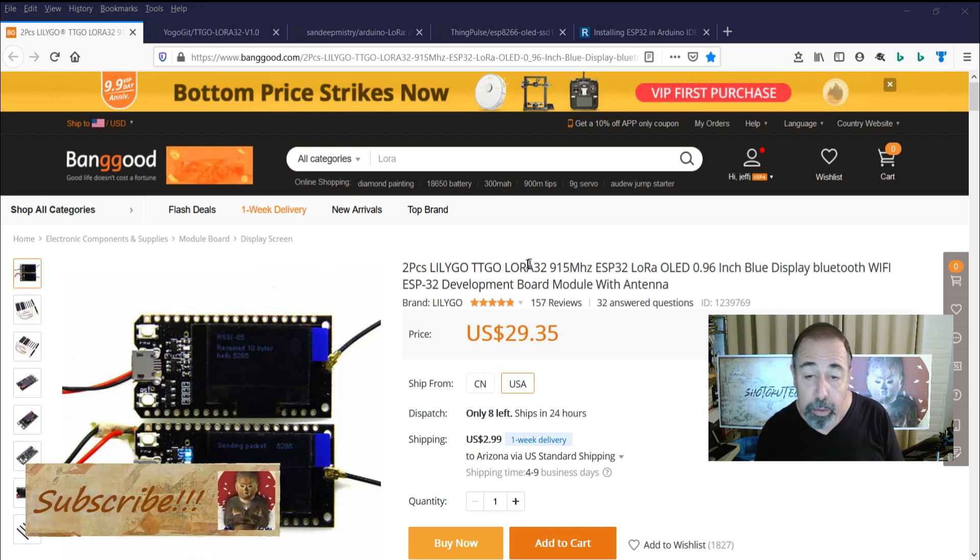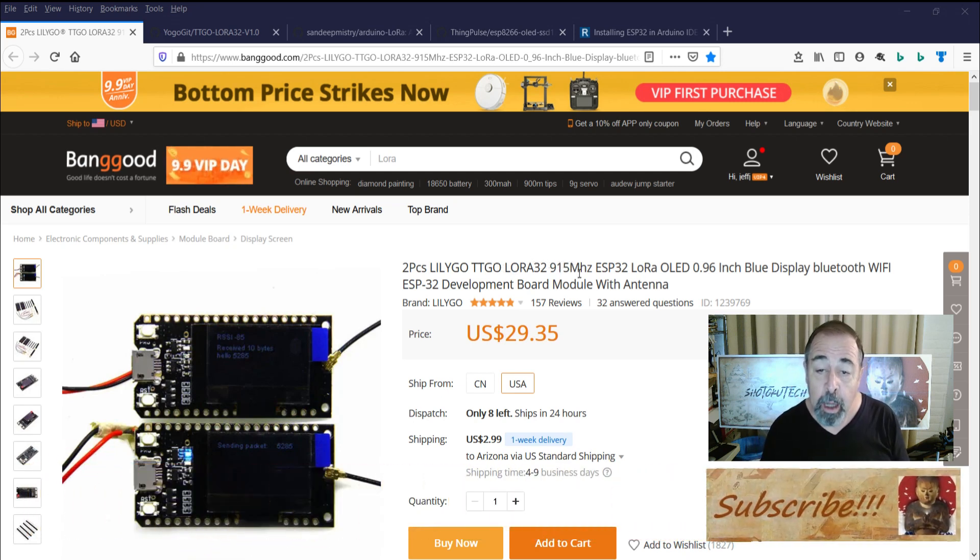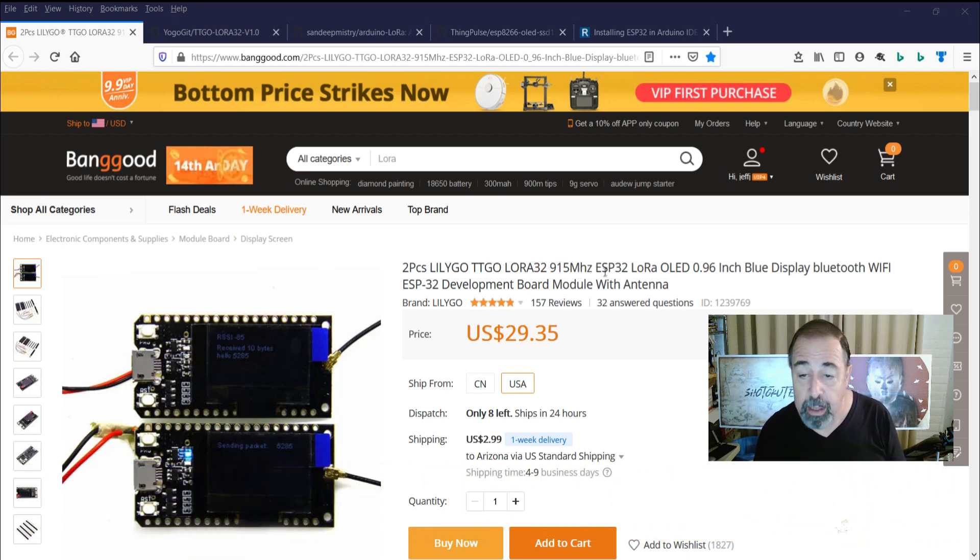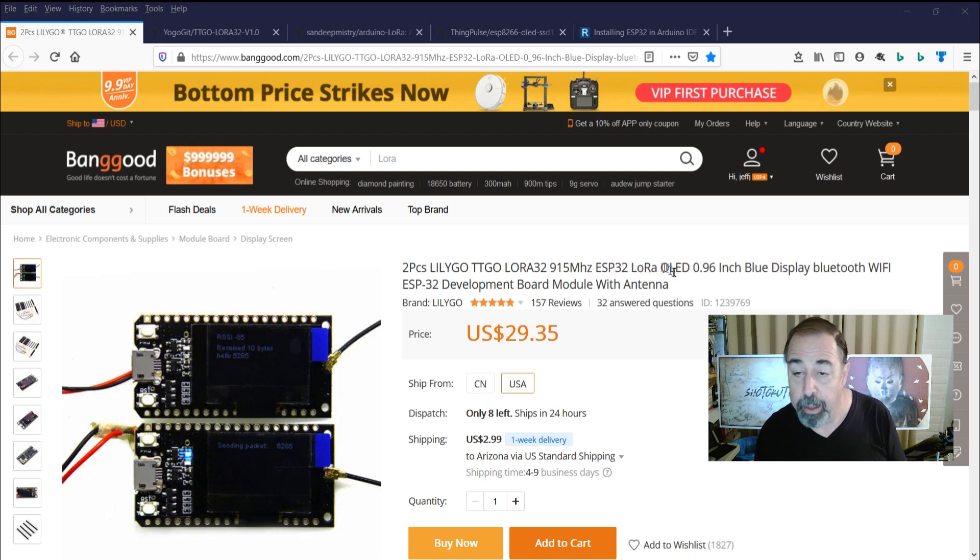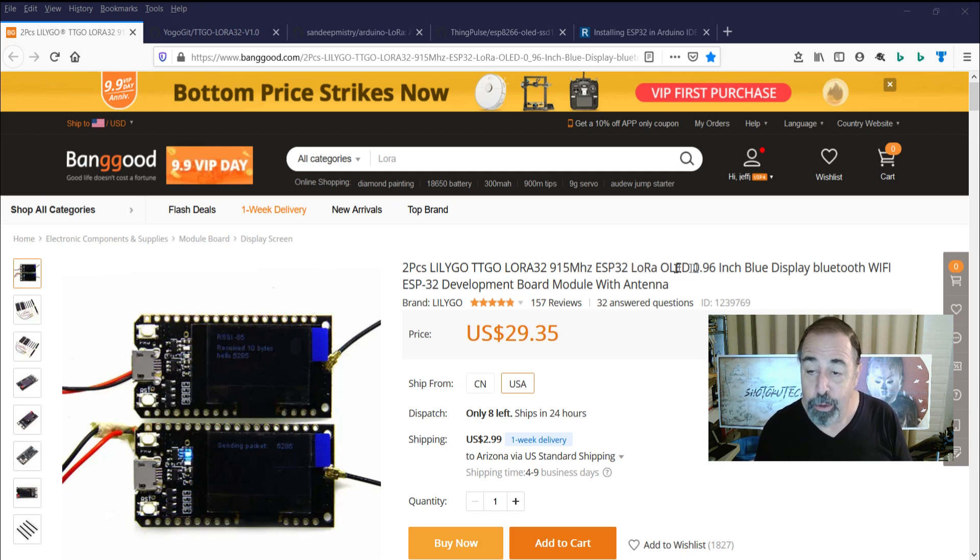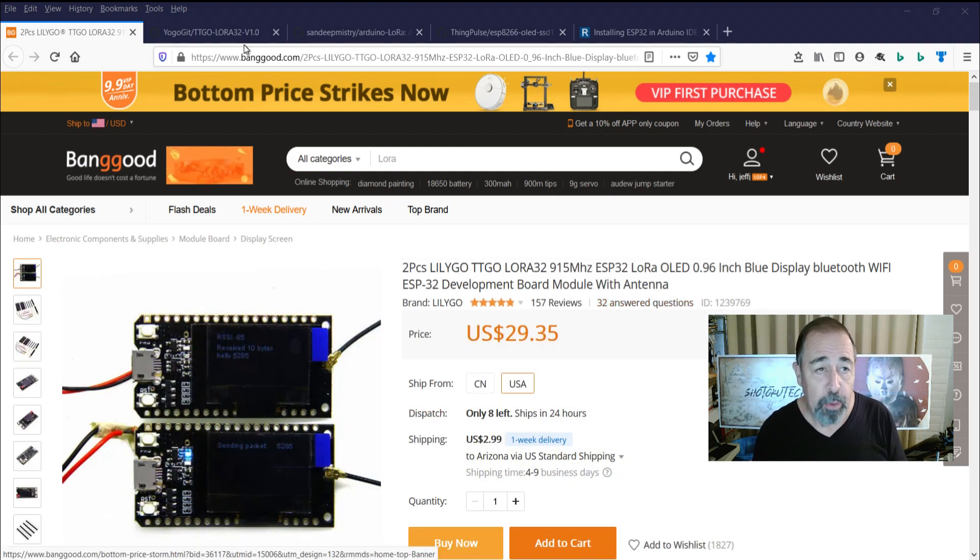TTGo LoRa32 915 MHz ESP32 boards. They have the long-range radio with a one-inch OLED display, so we're going to fire these up and do a range test.